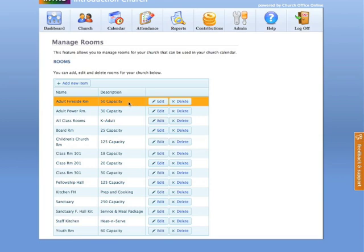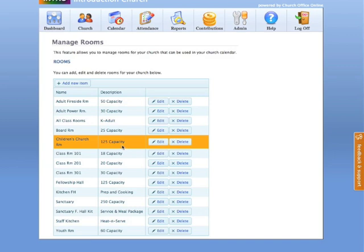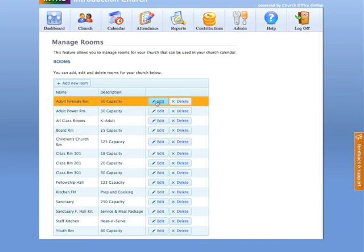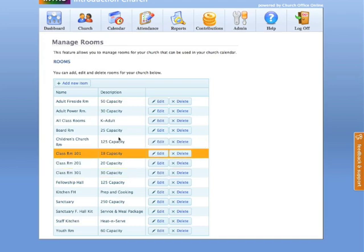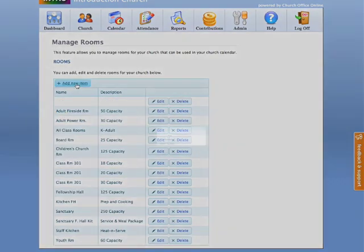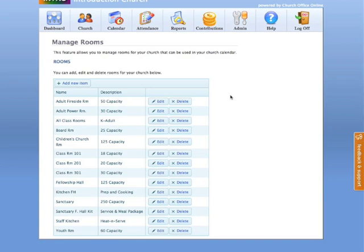And this might be a good way in which you can get a better handle on which rooms would make for a better situation for particular visiting ministries or events that you might have or meetings and giving you the capacity level of each room. Notice that you can edit and delete any of these rooms at any time. And to add an item is fairly simple. All you do is click on add a new item, put in the name and put in the description and then click update. And that's all there is.